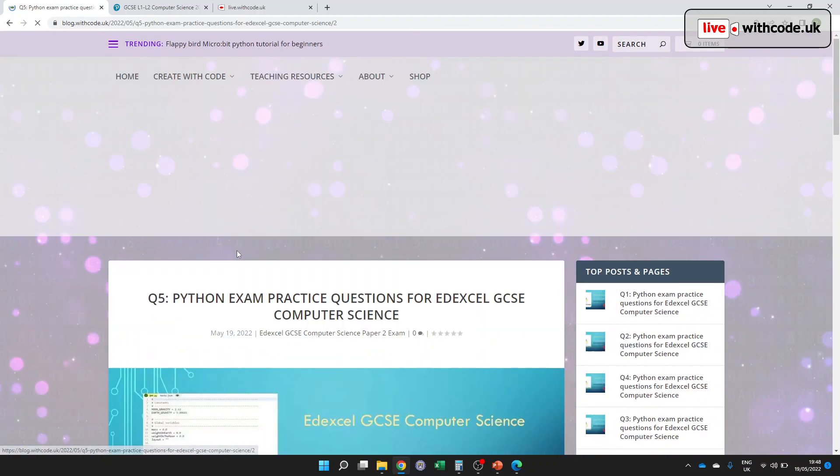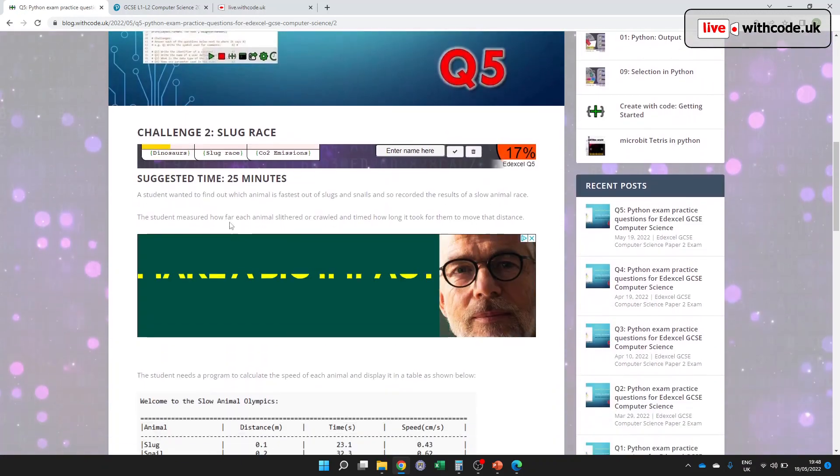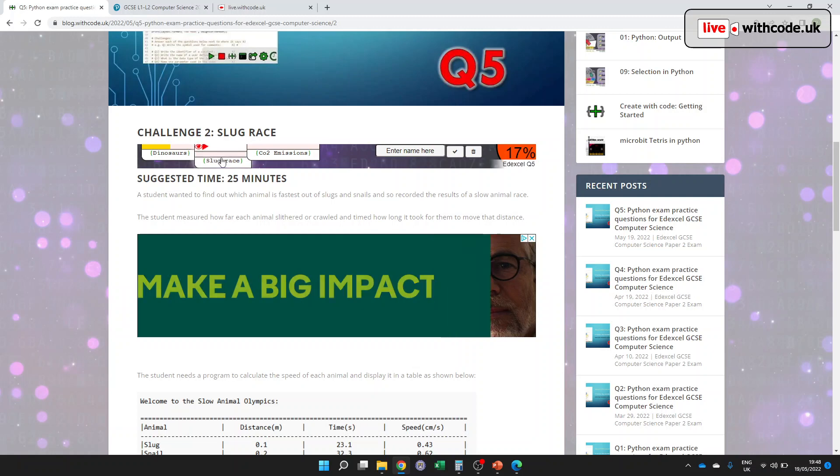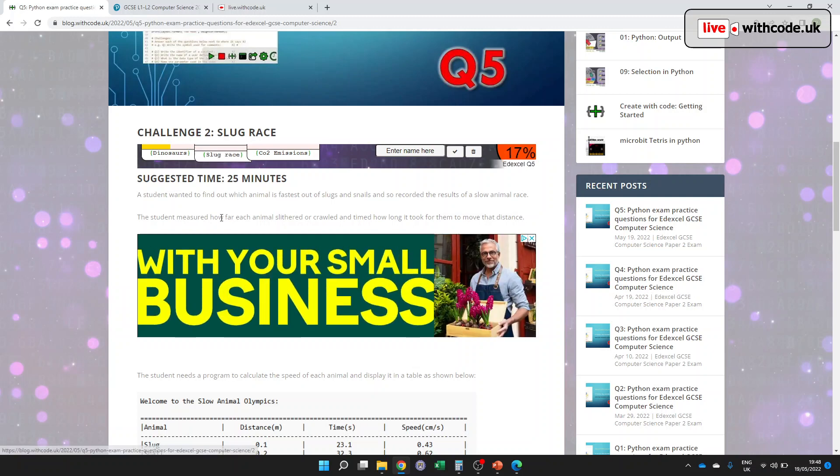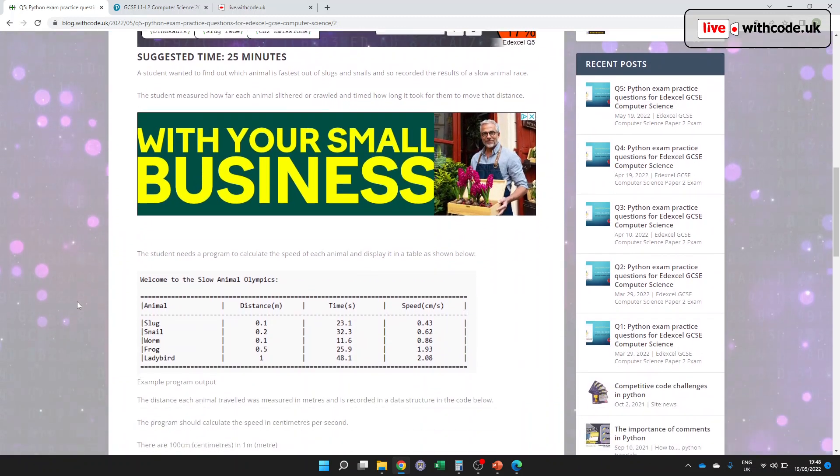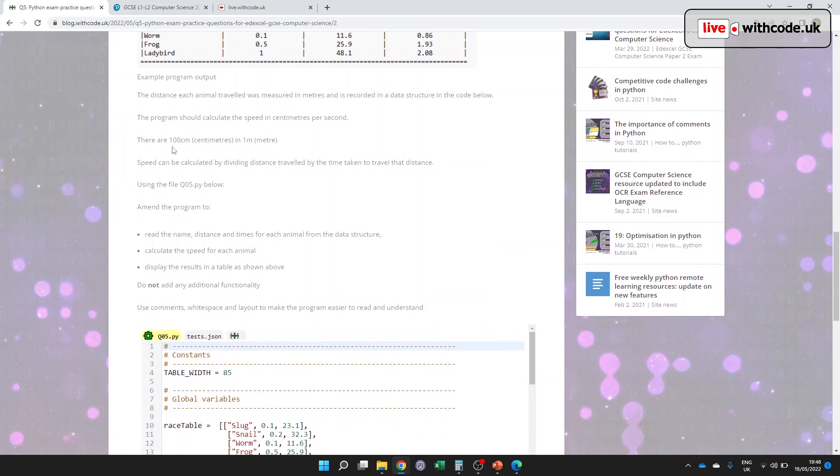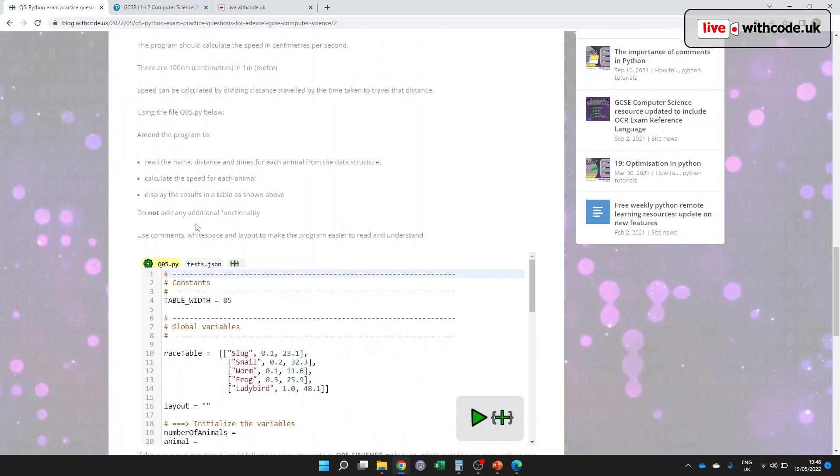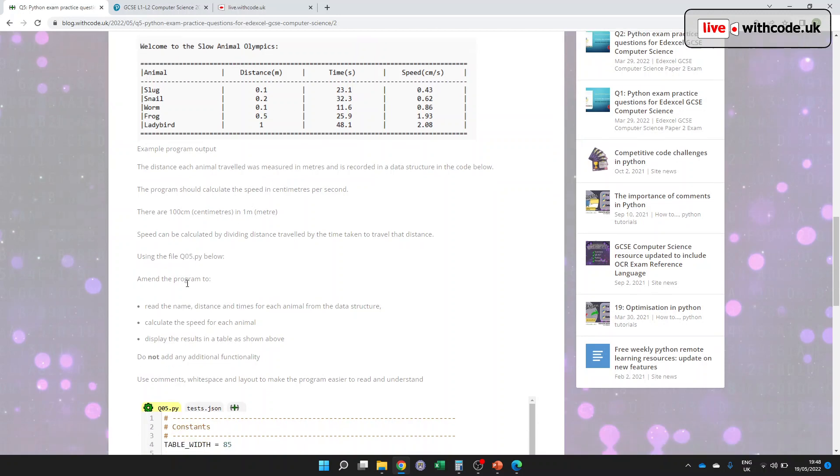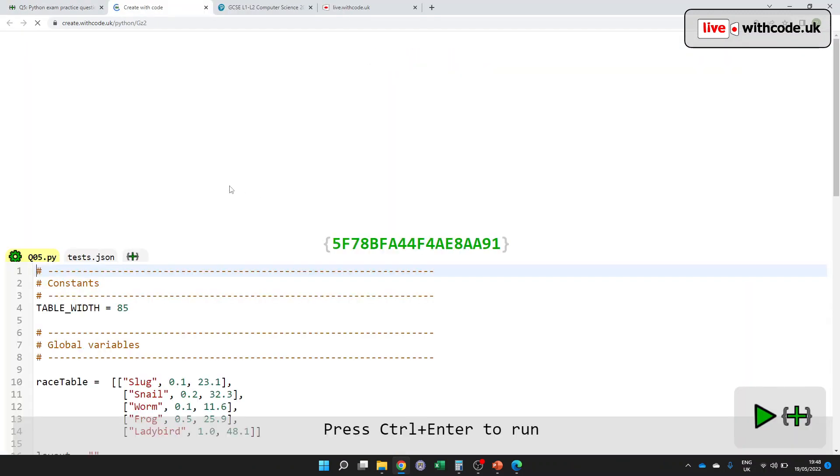So let's have a look at this slug race. I was cycling to work the other day after the rain, and there were literally hundreds of slugs racing across the cycle path. It was quite hard to get past without splatting them. So I would like to find out which is the fastest out of these animals. We can read the data in from a 2D list, and I'd like to display it in a table and calculate how fast in centimeters per second each of these animals are.